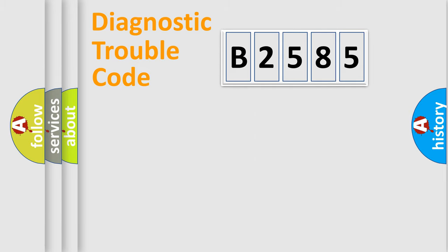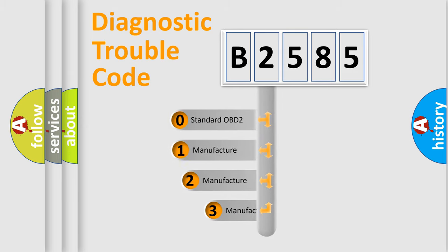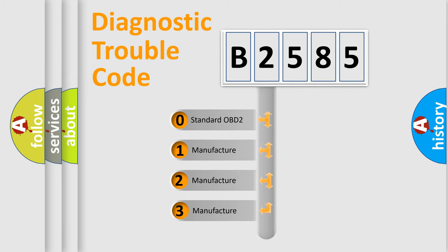Powertrain. Body. Chasis. Network. This distribution is defined in the first character code.